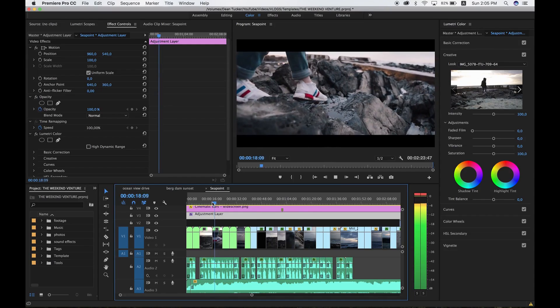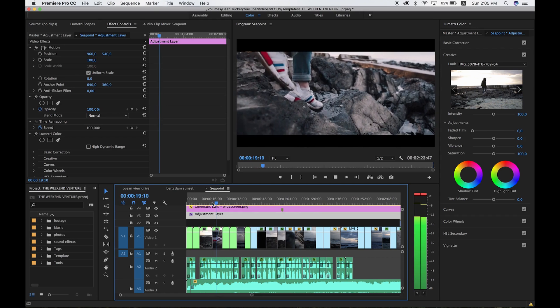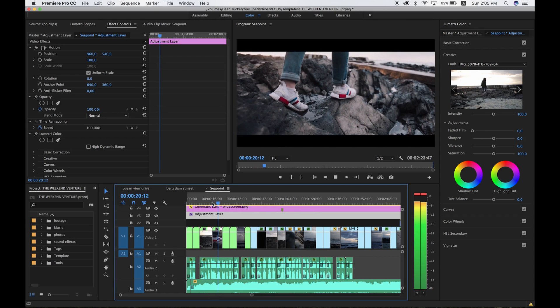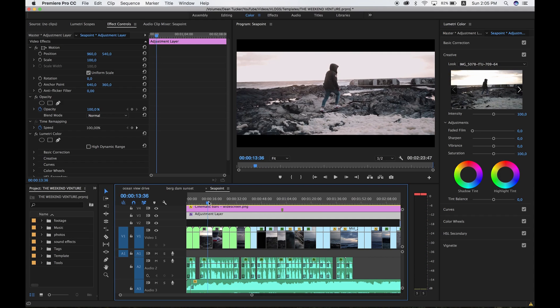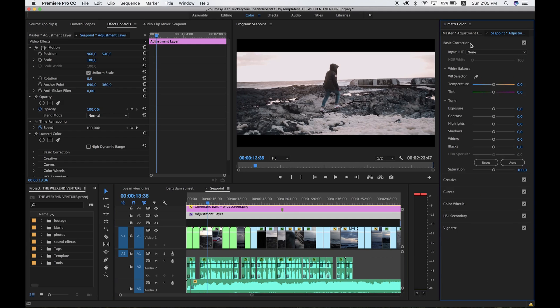So that is how you put your Lightroom presets on video. Now, for example, some shots might not work 100% perfectly with the preset, but you can still adjust this in the Basic Corrections in the Lumetri Color tab. This is pretty much like Lightroom as well.